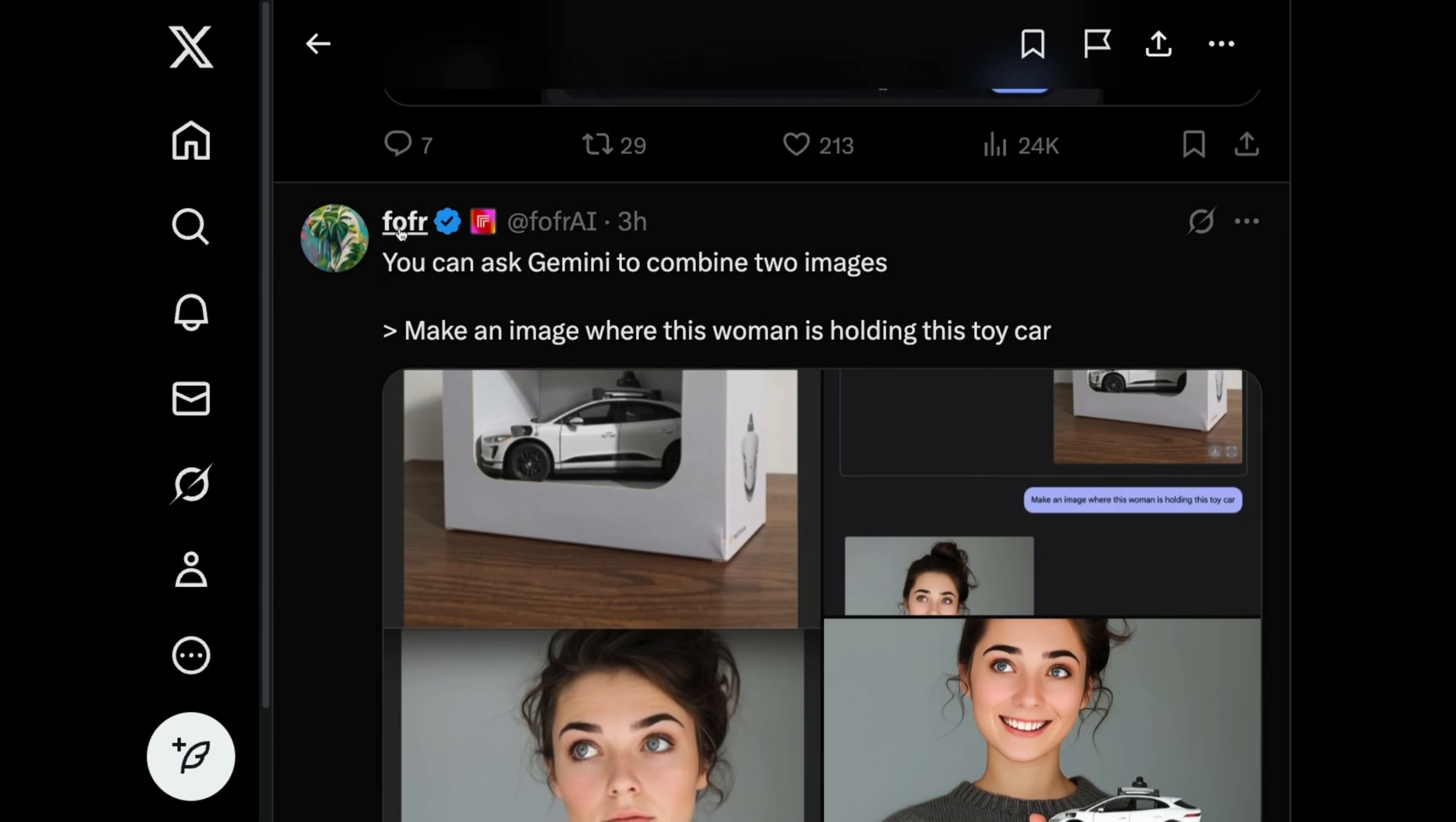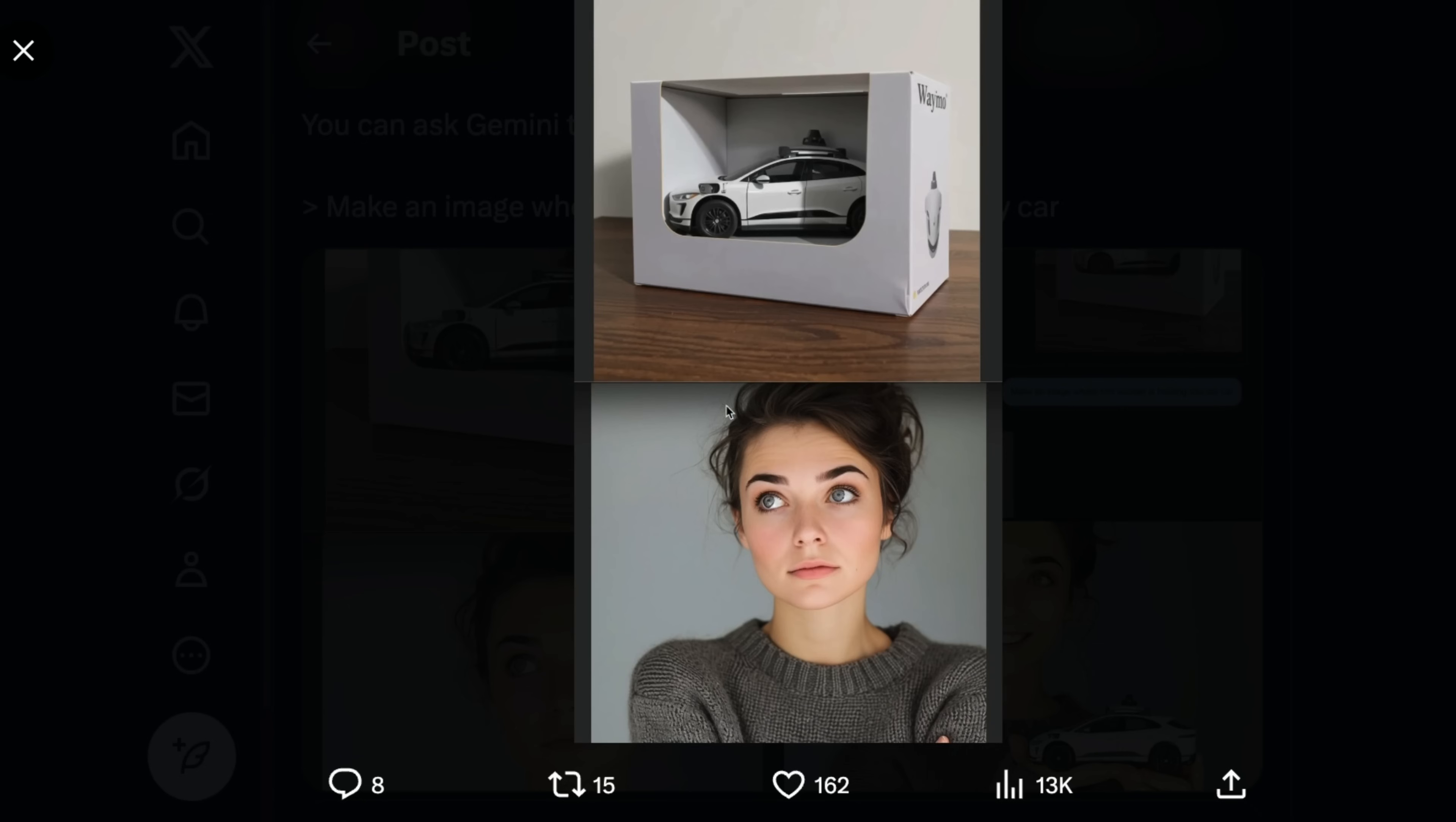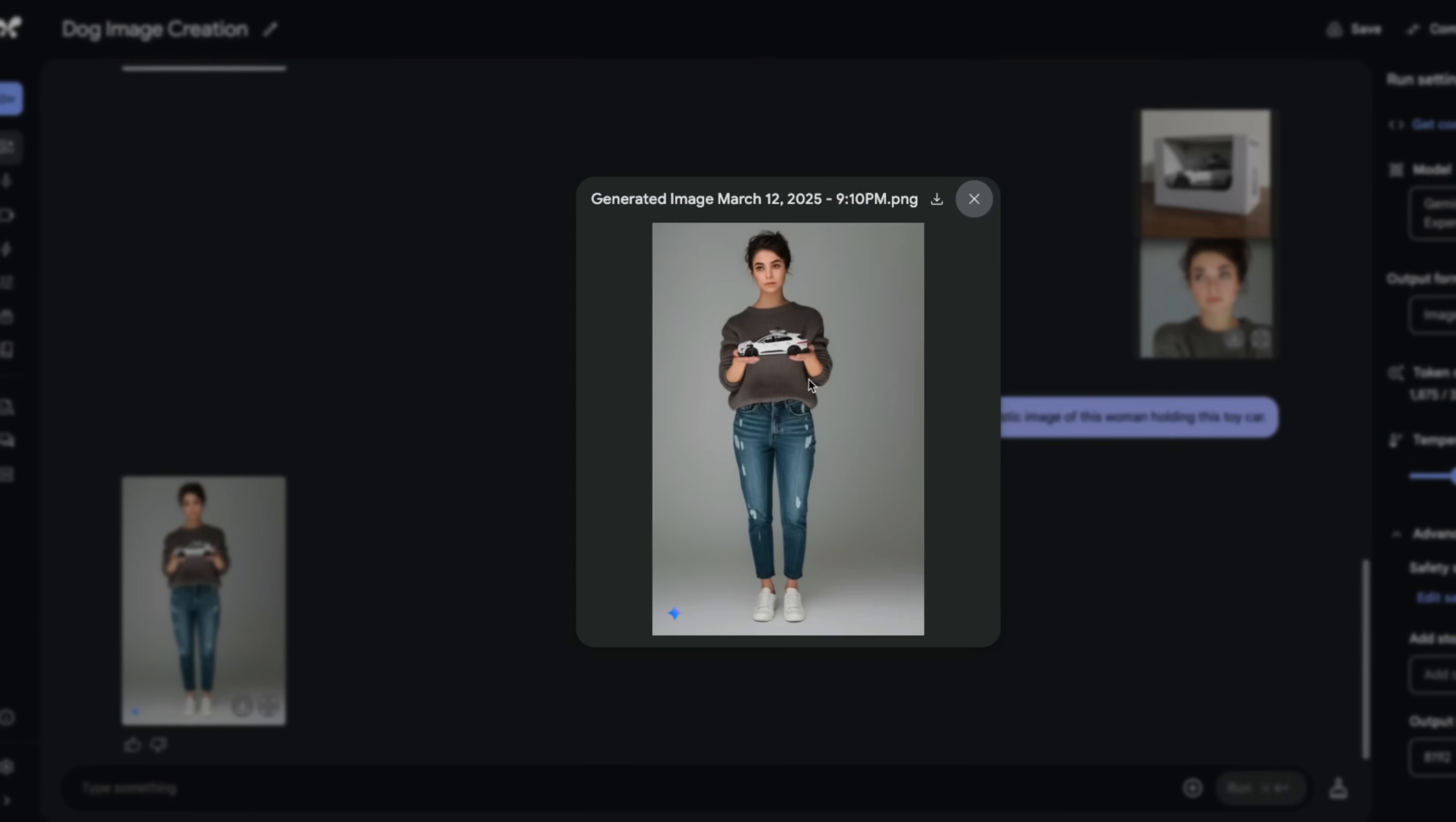So here's one where he tried to combine two of these images together. Okay, so I provided both of those images as a single image. And we're going to ask it to create a hyper realistic image of this woman holding this toy car. And let's see what it can do. So we got the image, and she is holding that car really impressive.